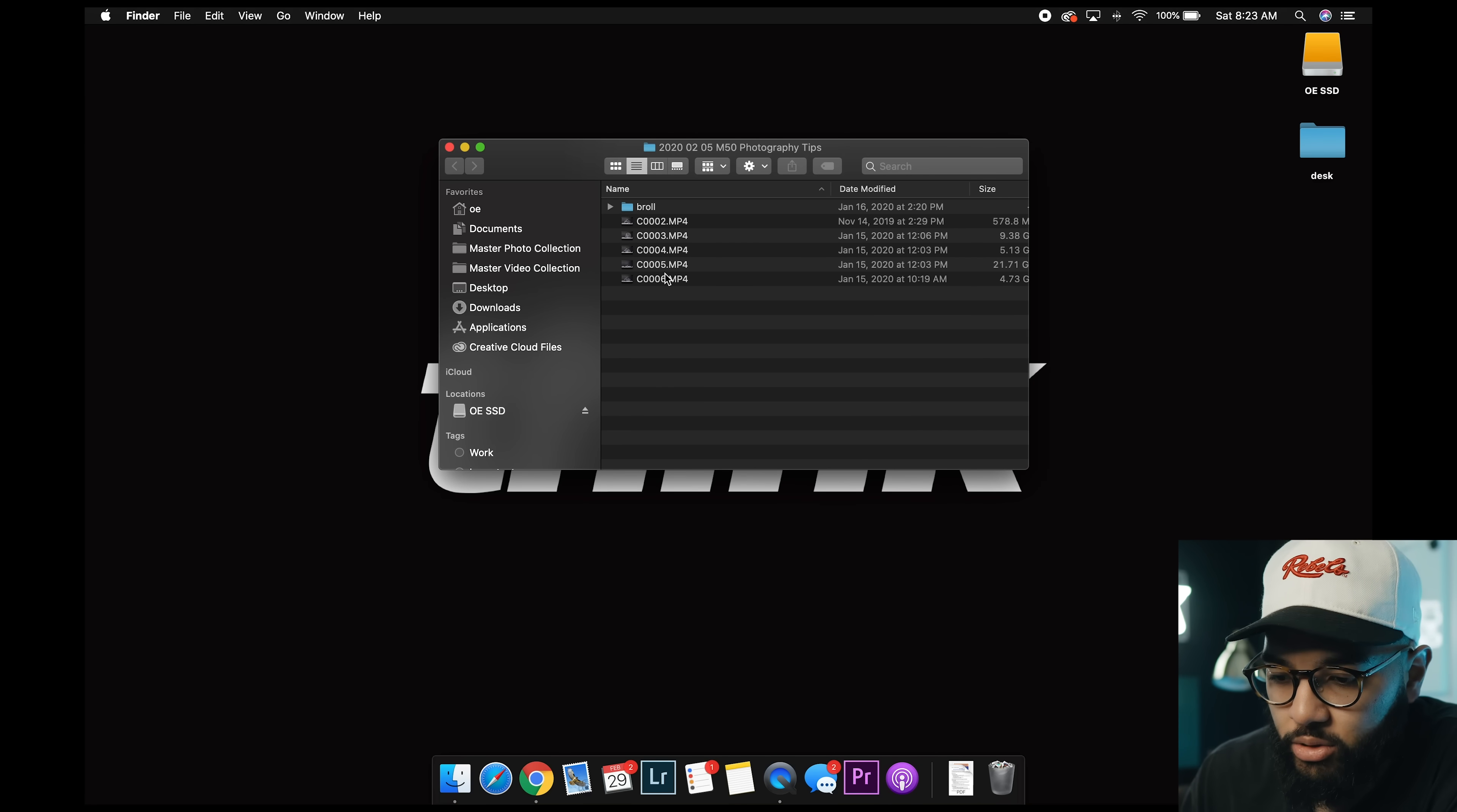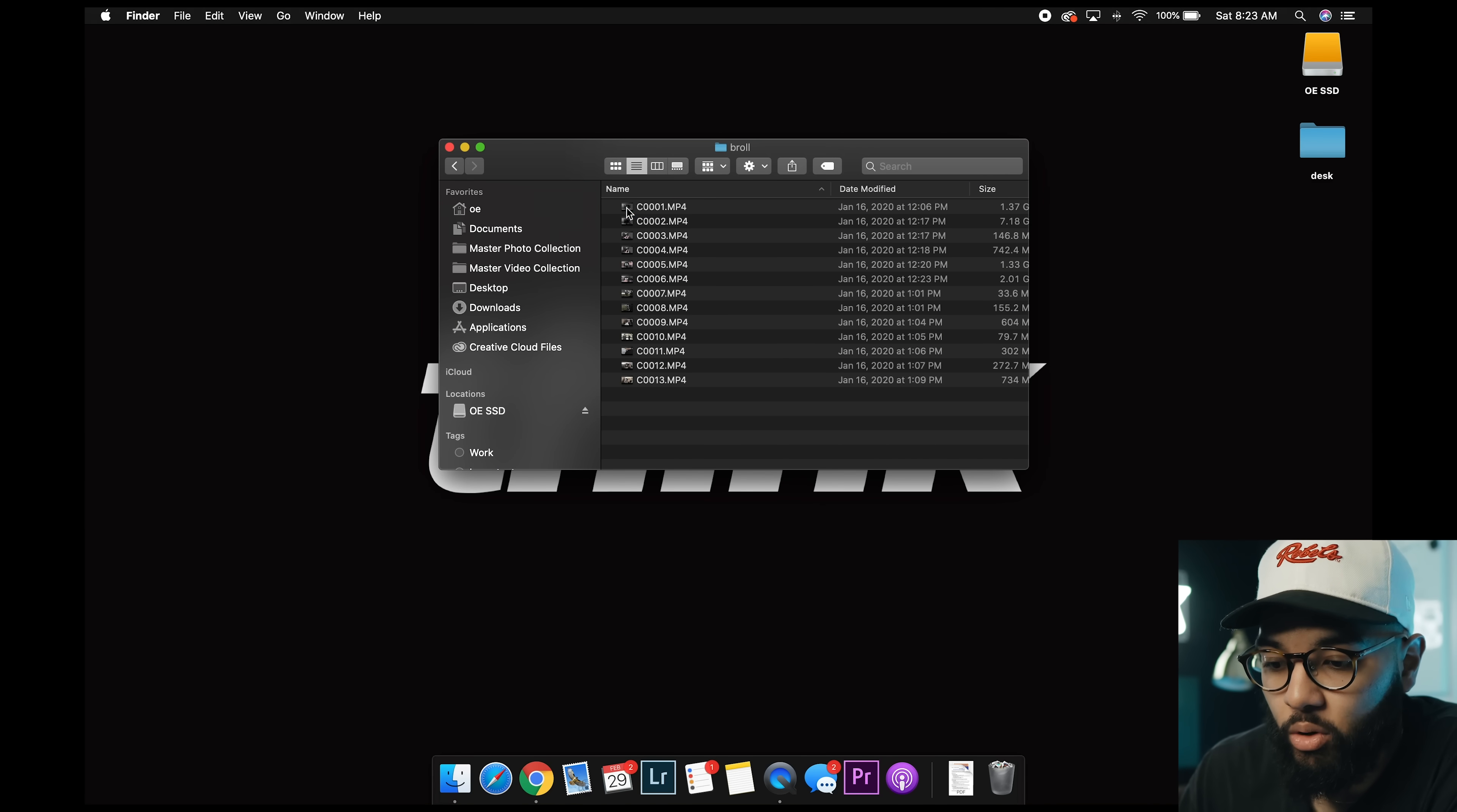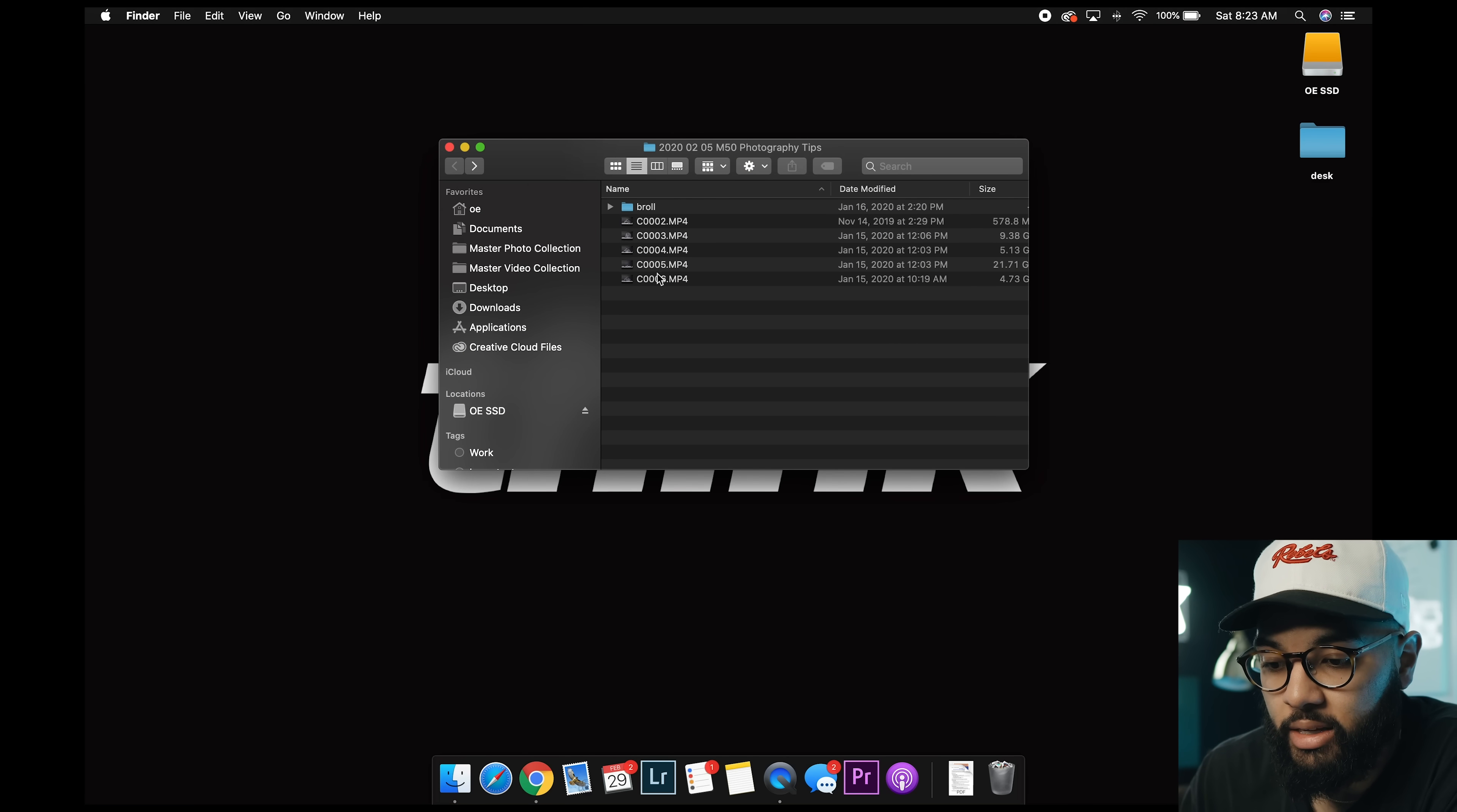And so as you notice, inside the folder is very simple. I got my talking head stuff right here. As you can see, there's my talking head video. And then that's what I would call A roll. And then we got the B roll in a separate folder. So here's the B roll, the stuff that I will put on top of my A roll, right?